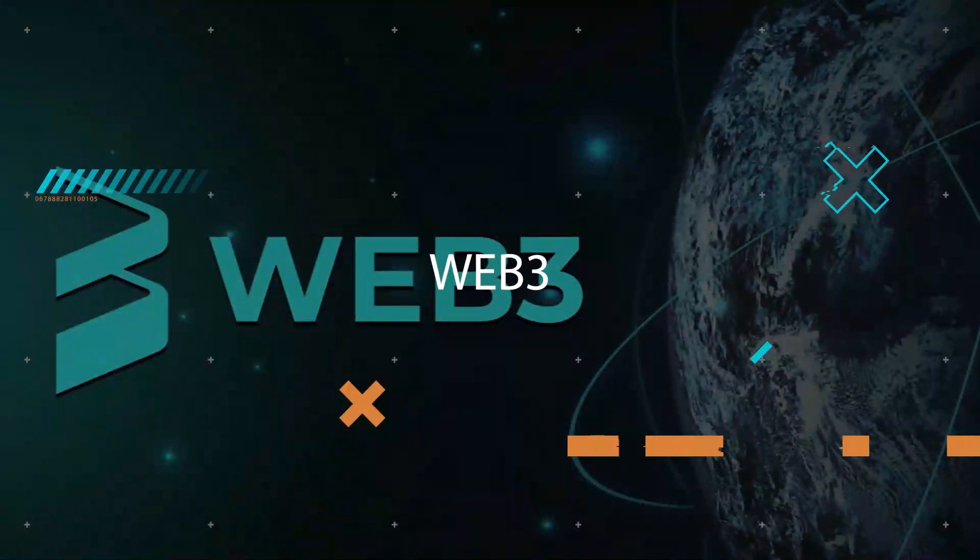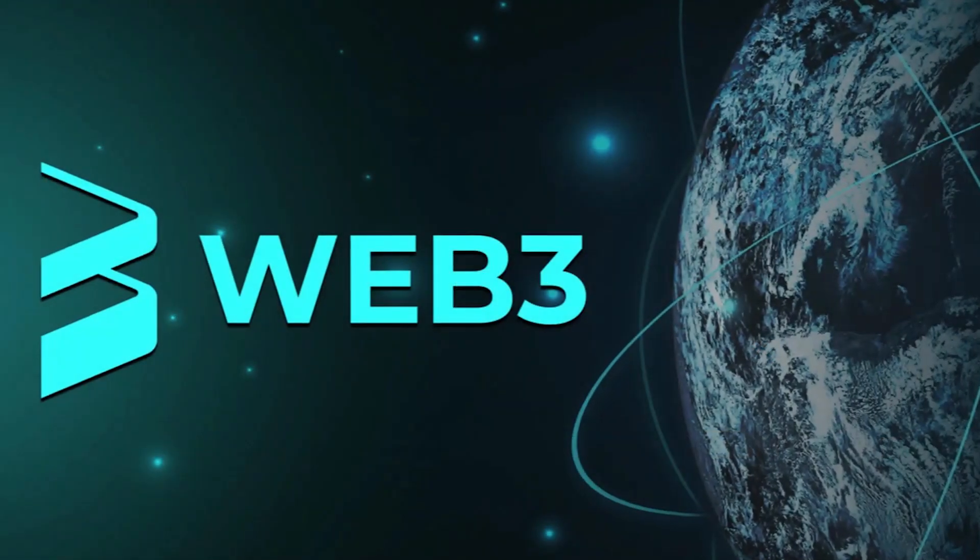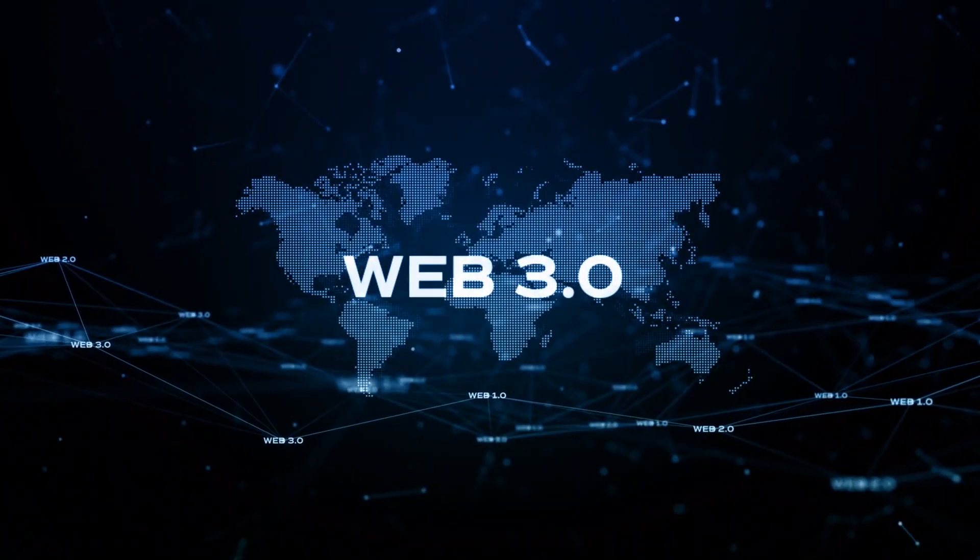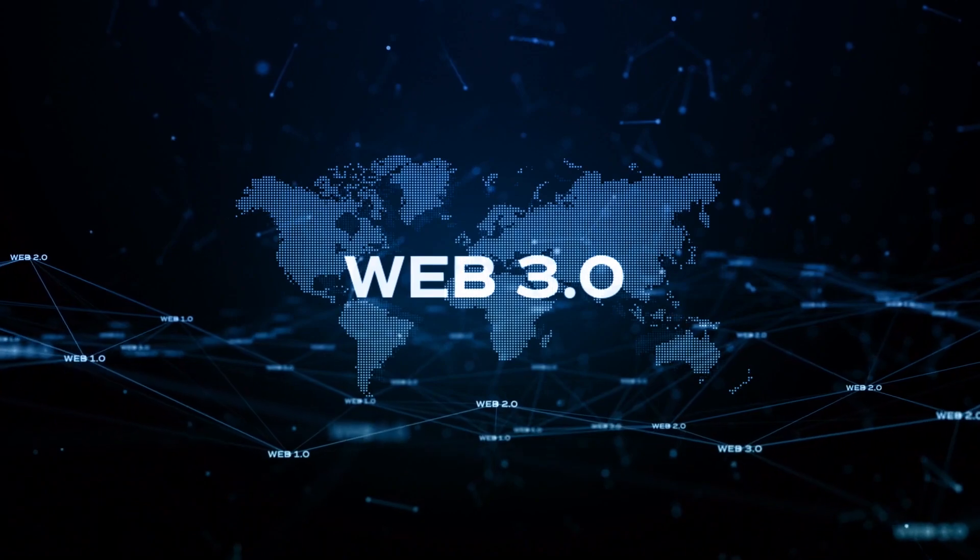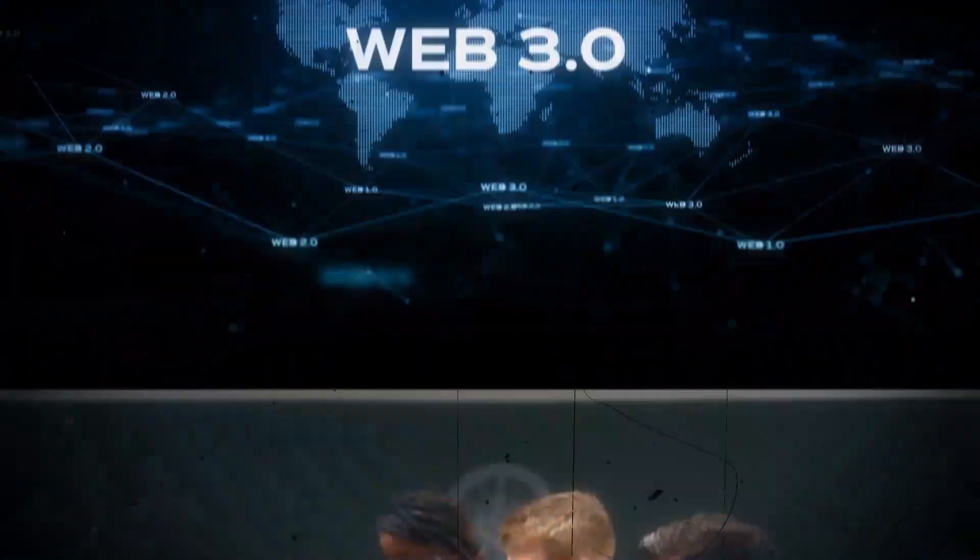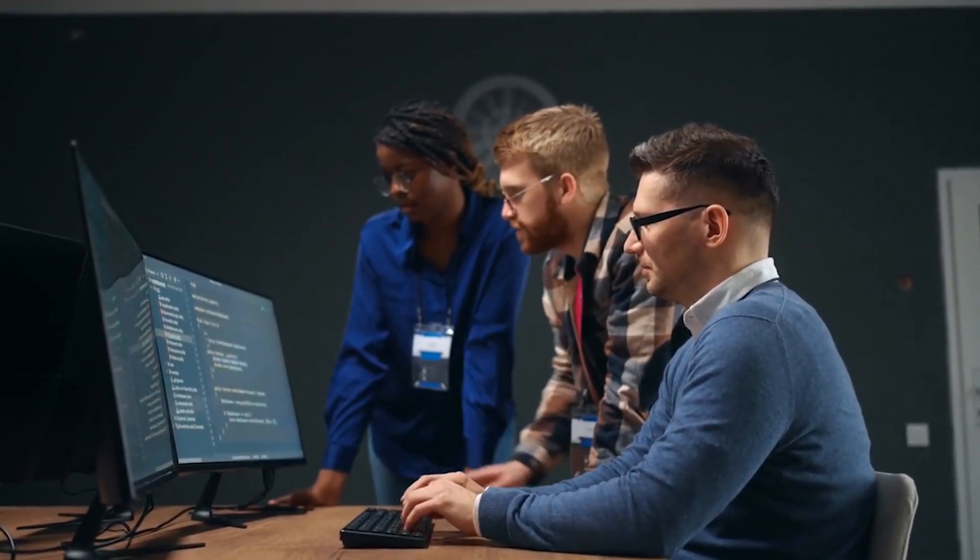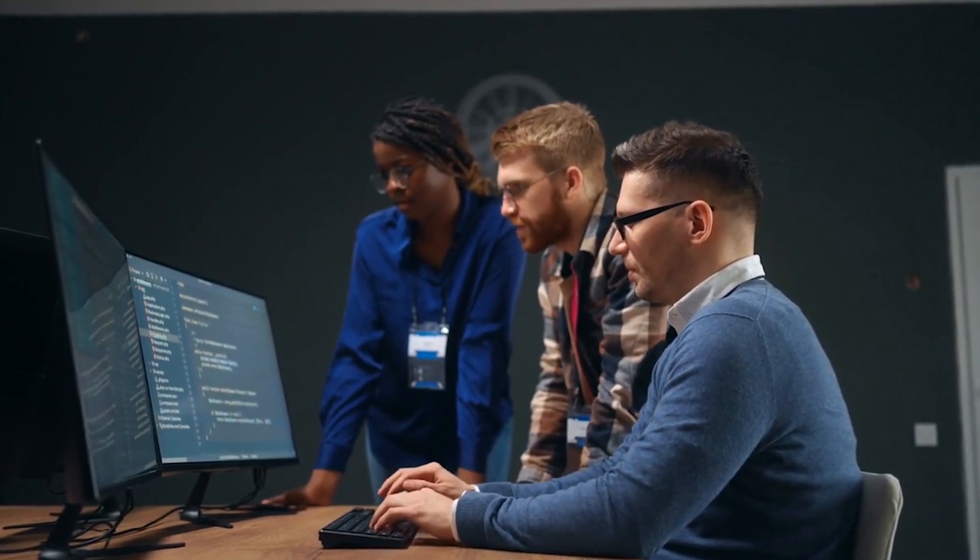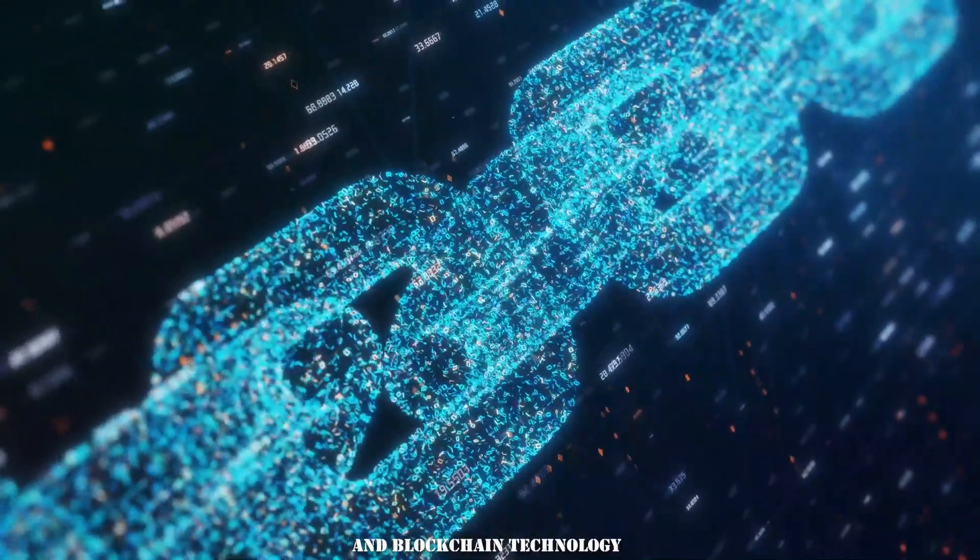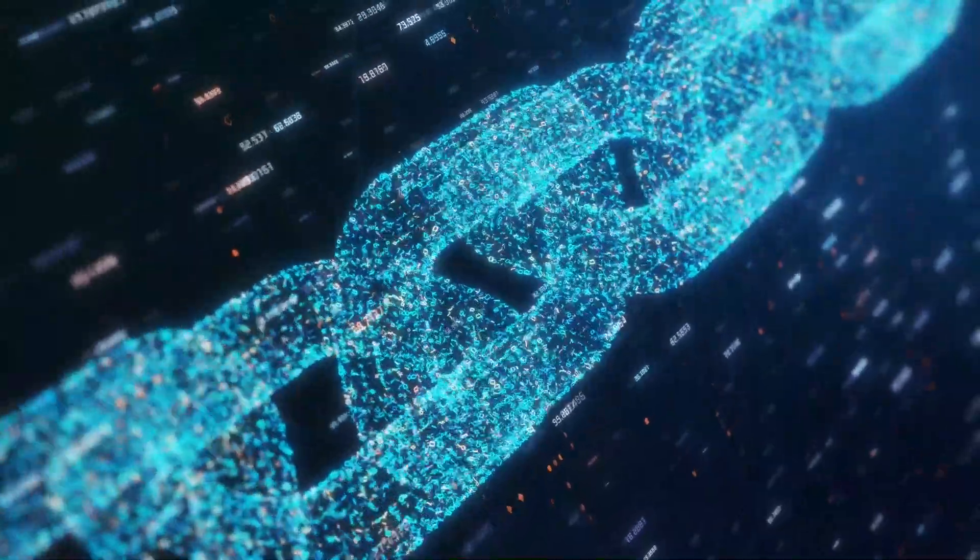Web3. Web3 is arguably one of the most transformative technological advancements of our time, promising to shake up the way we interact with the digital world. Web3 is all about giving people the power to control their data and digital assets by using decentralized networks and blockchain technology, cutting out the intermediaries.